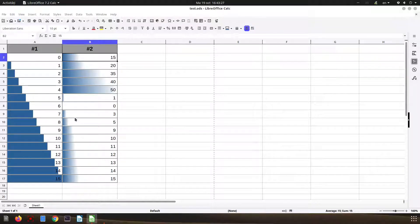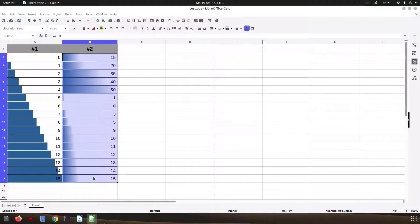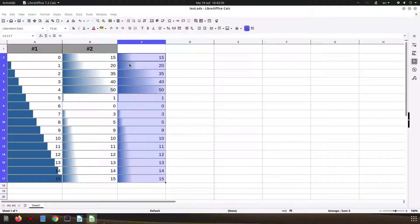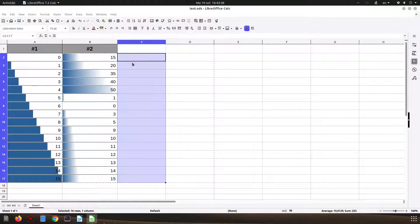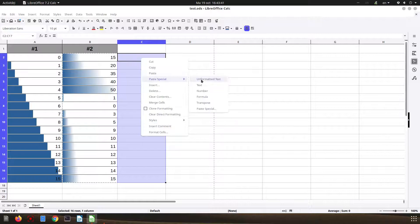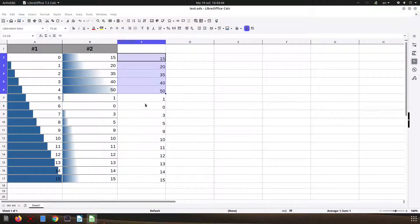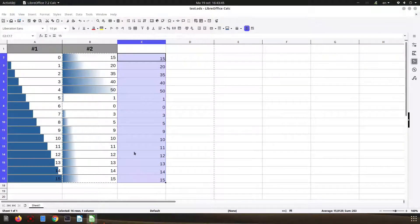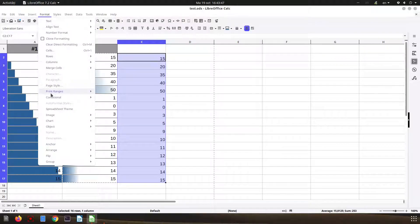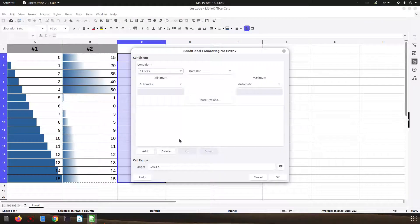It's much easier to read with a gradient. For the second column, we want to separate the data — we copy the numbers. Let's undo that, and paste only the numbers, not the format. Now we apply the data bar over there.